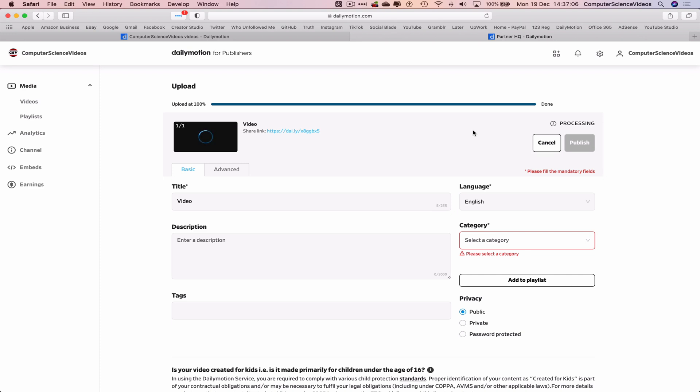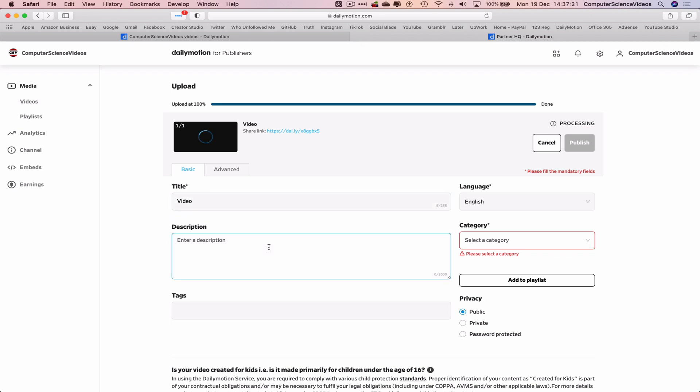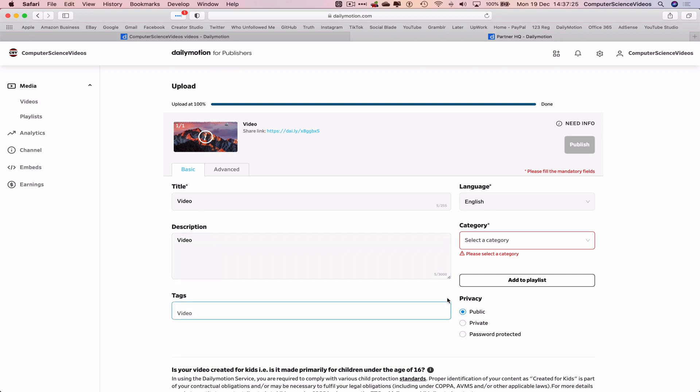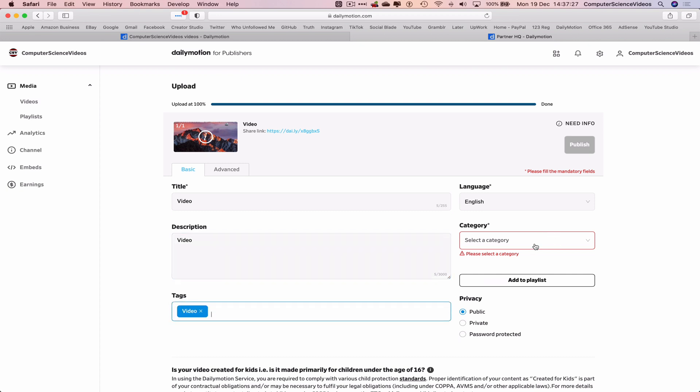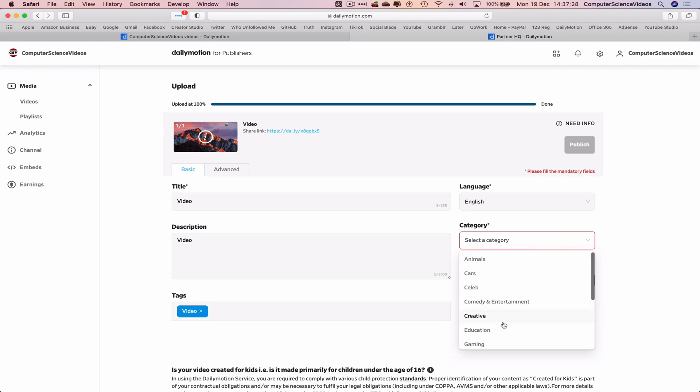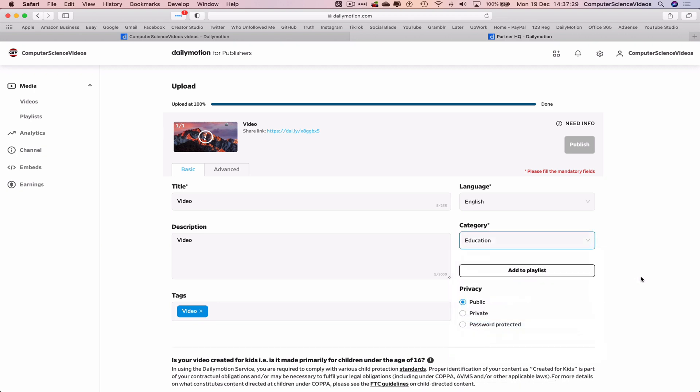And so the video itself is uploading. Once that has uploaded, what we will do is go through all the stages of uploading the video. That's a title. Let's just paste that into the description, paste that into the tags. Select the category, education.